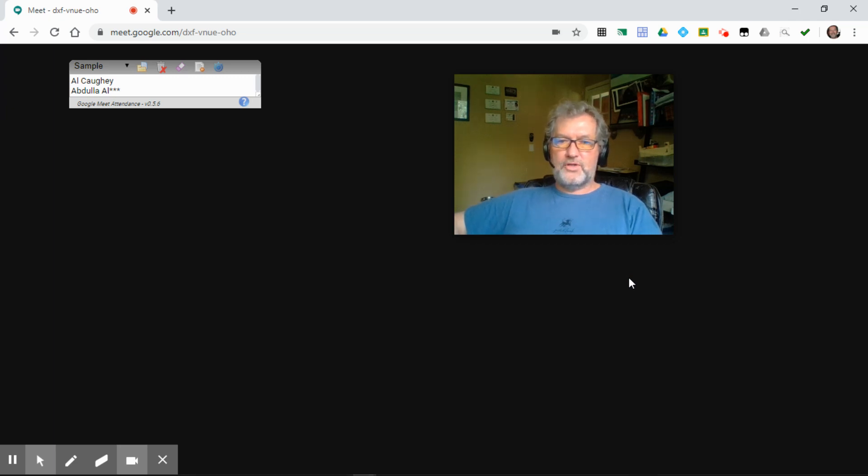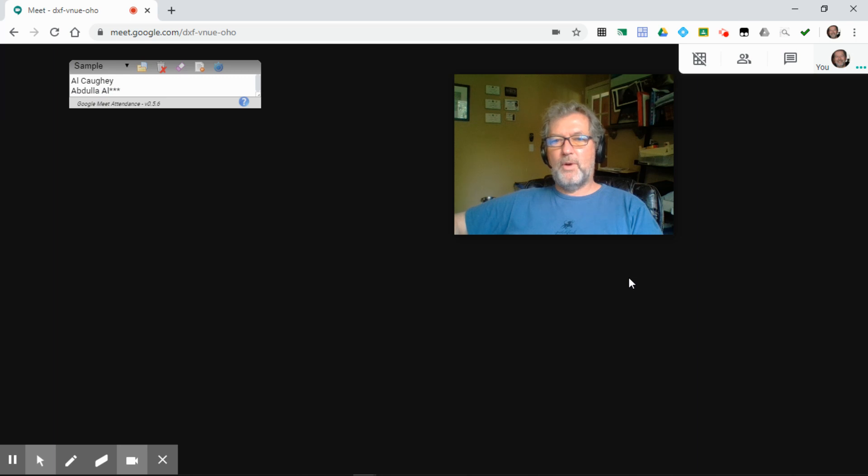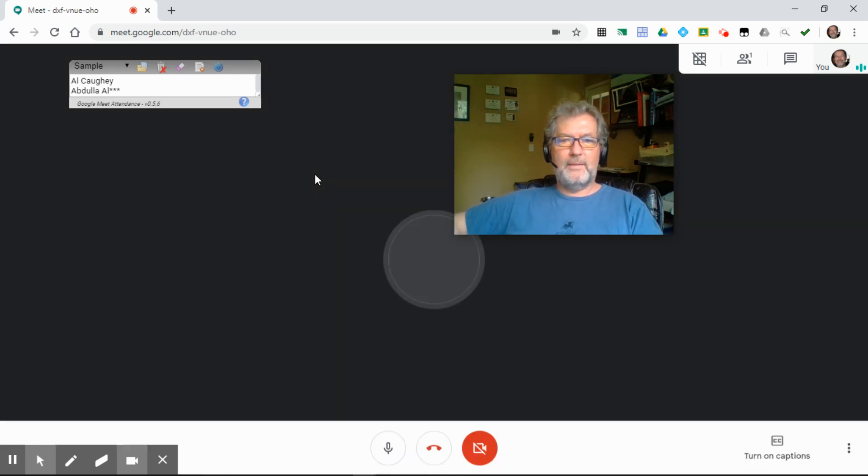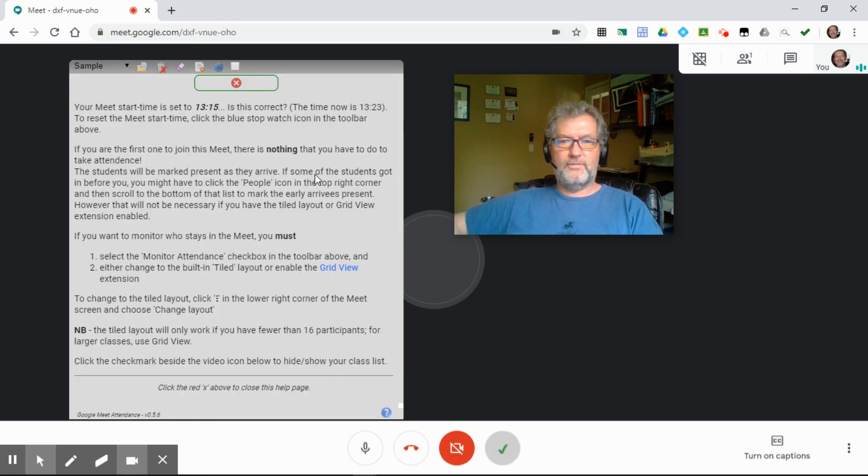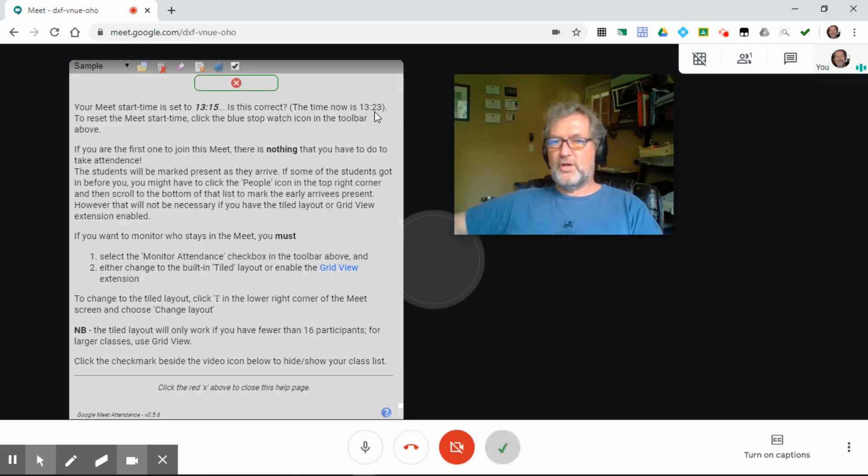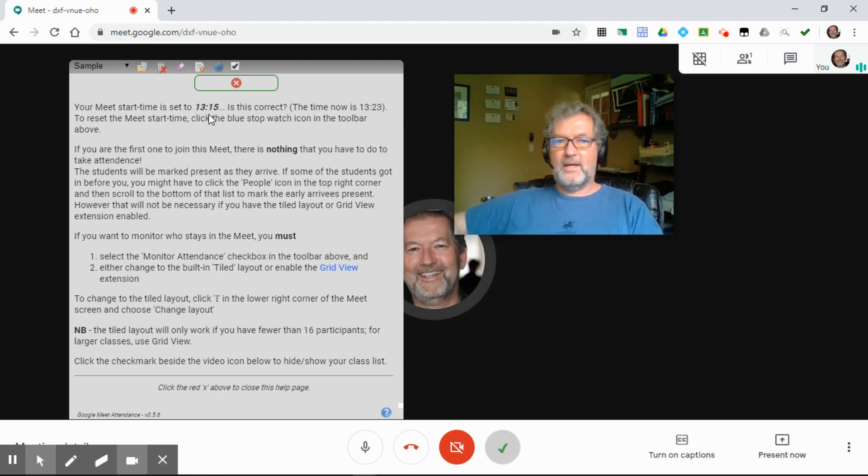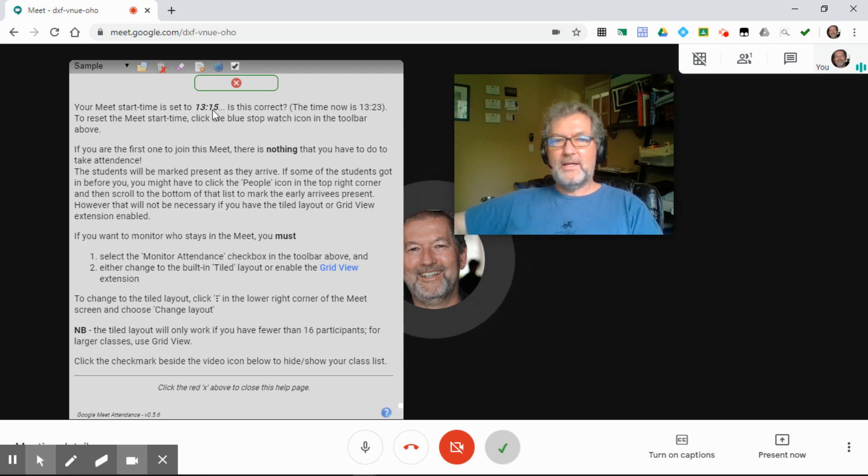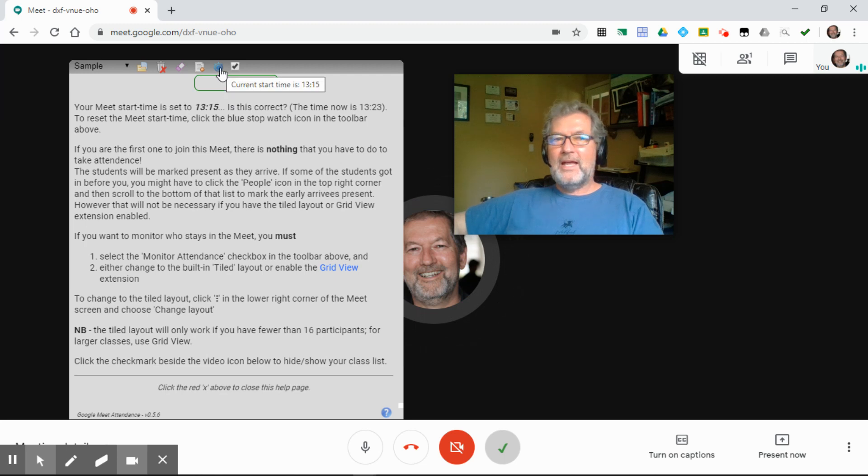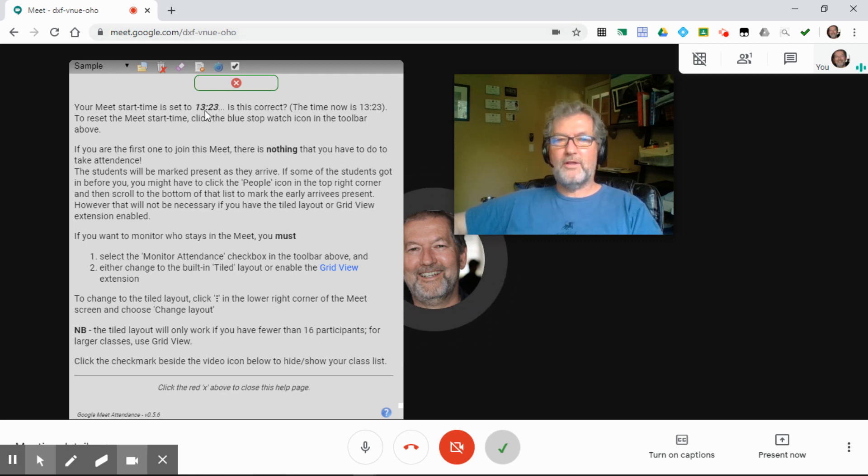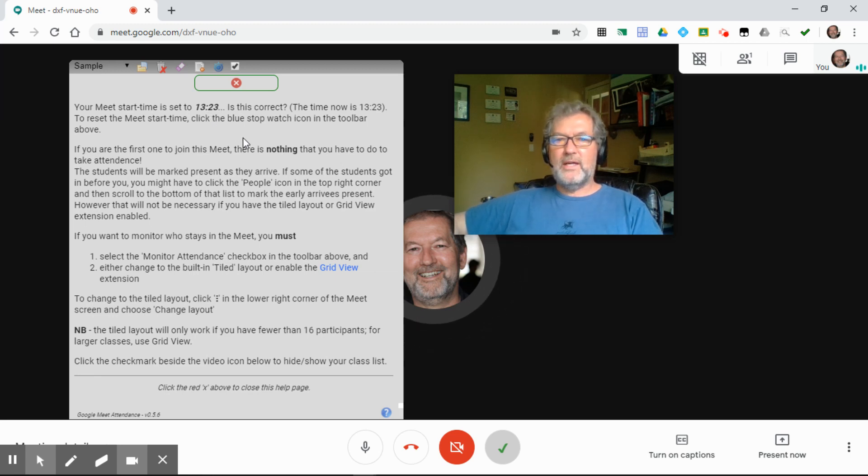Before the meet gets going, there's one additional screen that's going to pop up. Make sure that all of your settings are copacetic, that everything is good to go before we kick things off. Right now, it's telling me that the time is 1:23, but the meeting start time is actually set to 1:15, because I've been recording this video for a while. Click this little blue stopwatch icon up here in the toolbar, and you'll see that the start time is now set to 1:13:23, and that's a value that will be saved into the text file when you export your attendance.